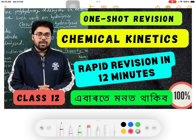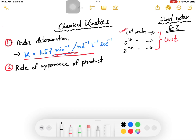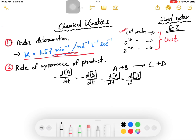We have question number 1 and question number 2. Question number 2 is the rate of appearance. The rate of appearance of product, but disappearance of reactant. Suppose the equation is A plus B gives C plus D. What is the rate of product formation?